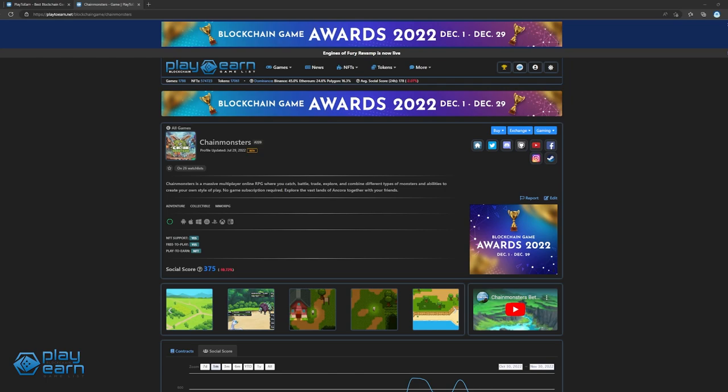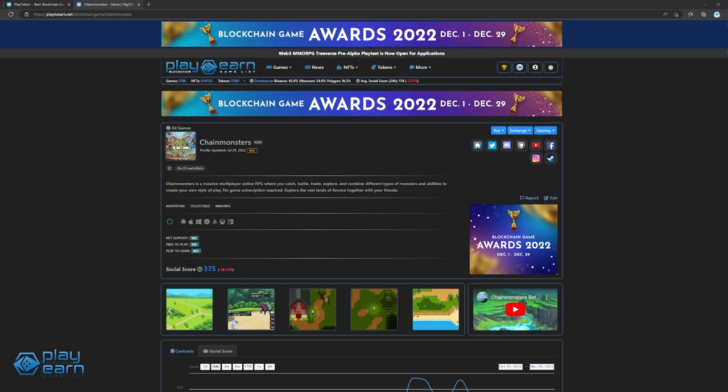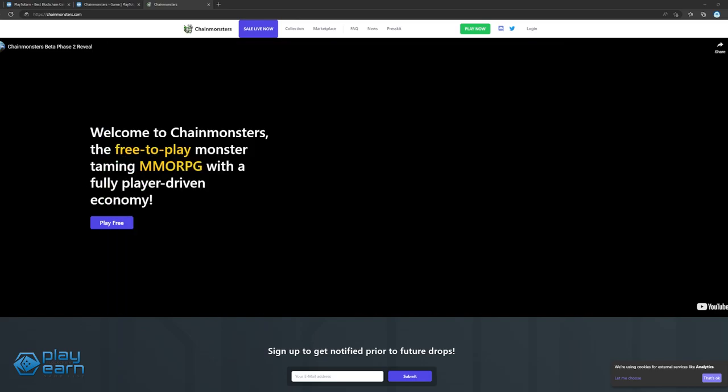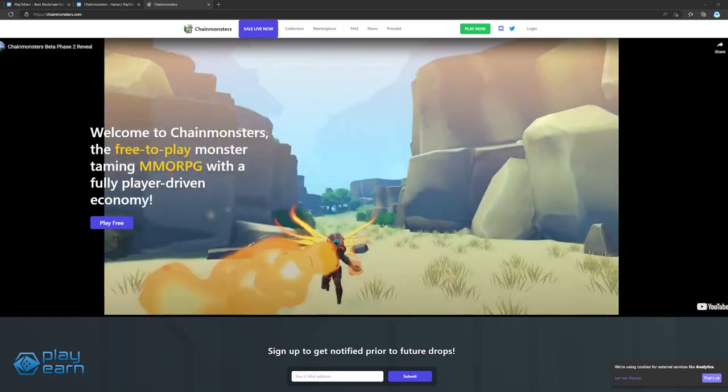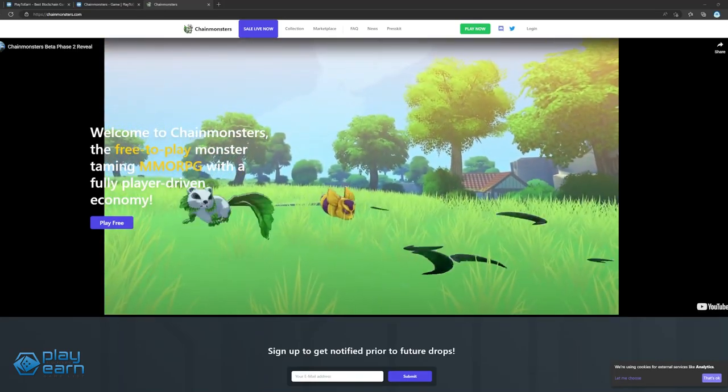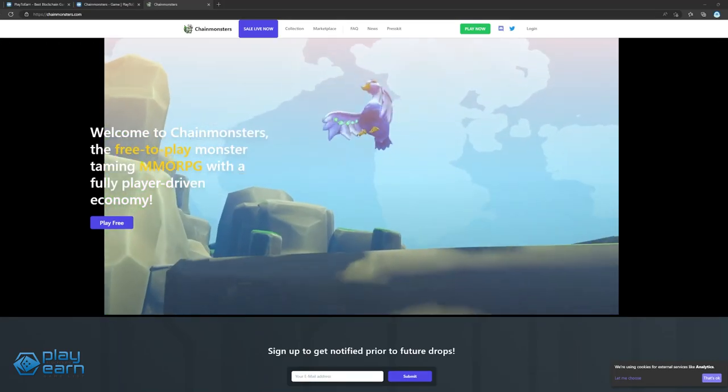The first game on our list is Chain Monsters. Chain Monsters is an MMORPG monster collecting game built on Flow. In Chain Monsters, players can catch, trade, and battle with different types of monsters while exploring the world at the same time. Players can create the perfect team with the monsters they catch so they can become the strongest player. The game takes place in a region called Ankora, where players can explore a 3D world while looking for the perfect monsters to capture.